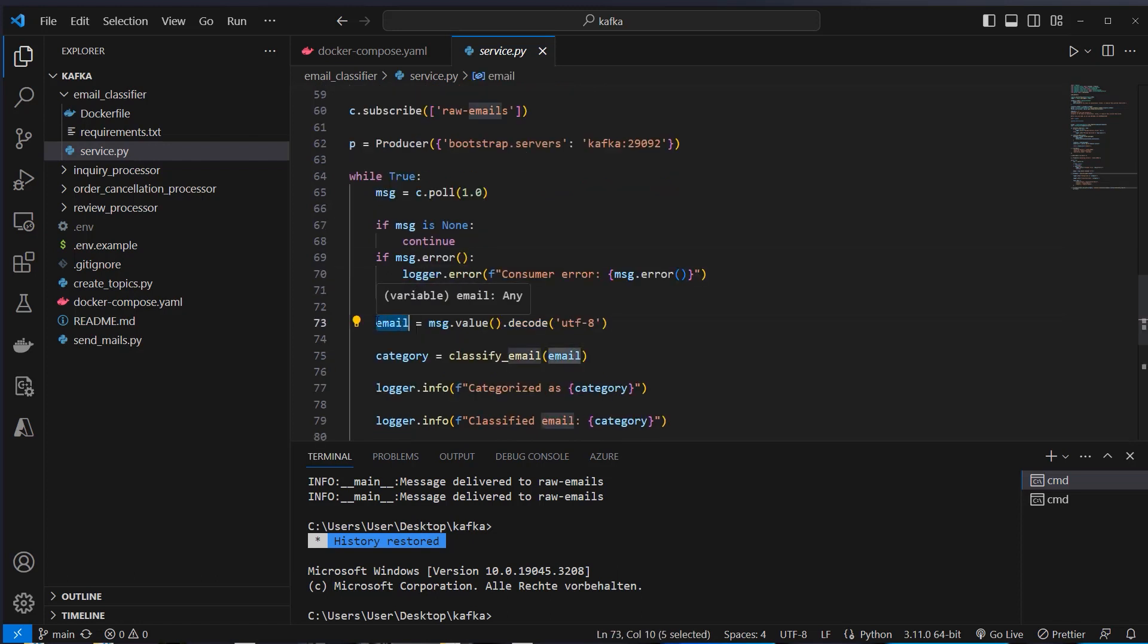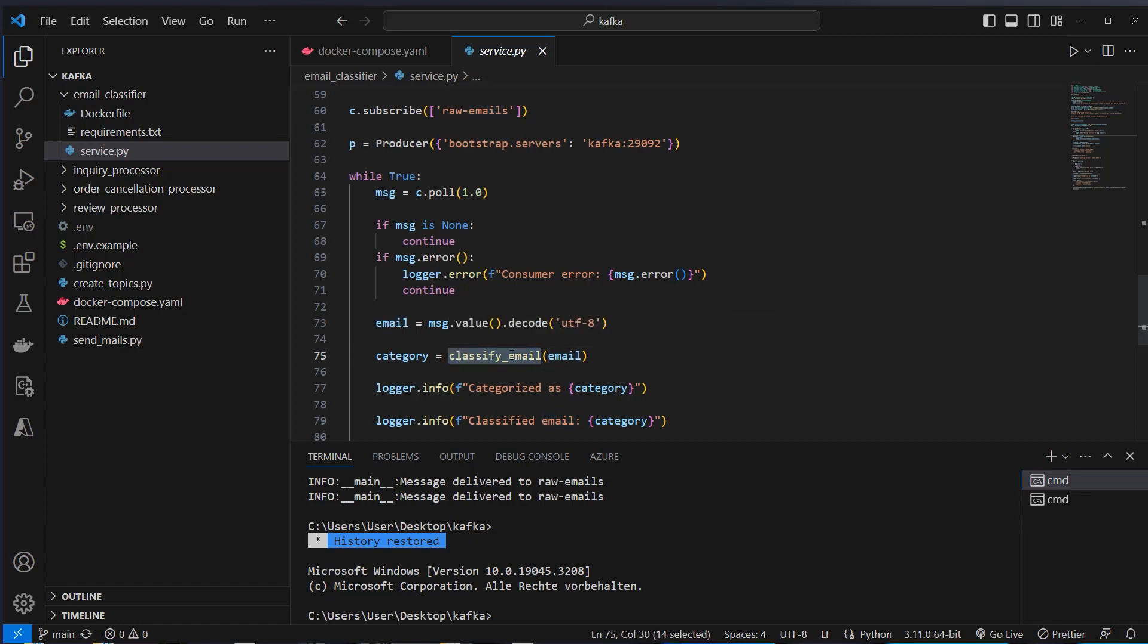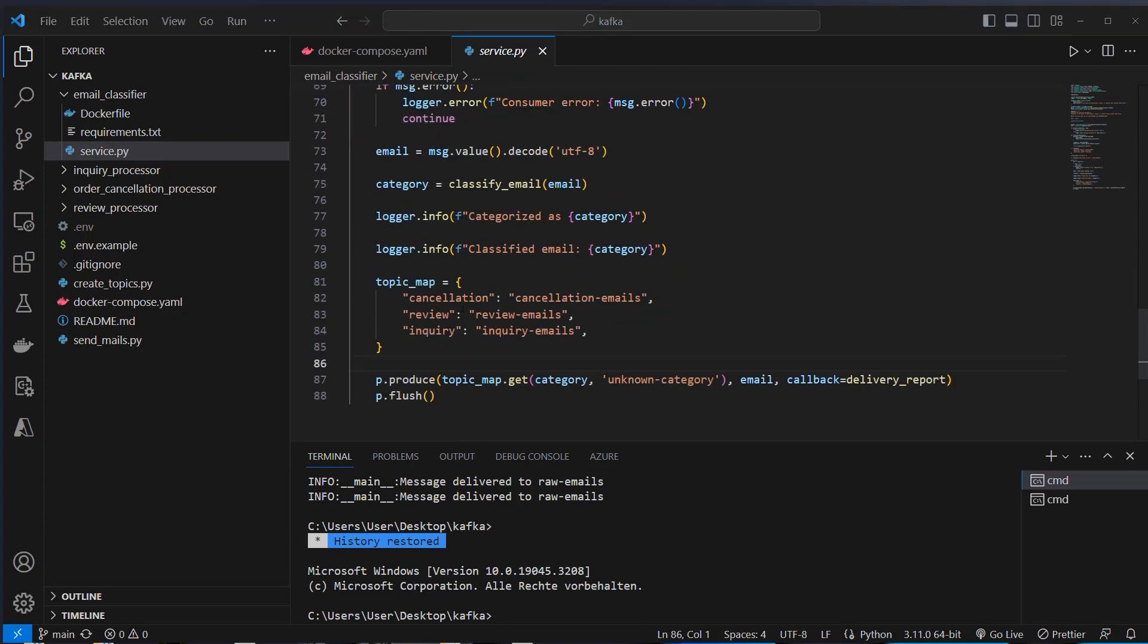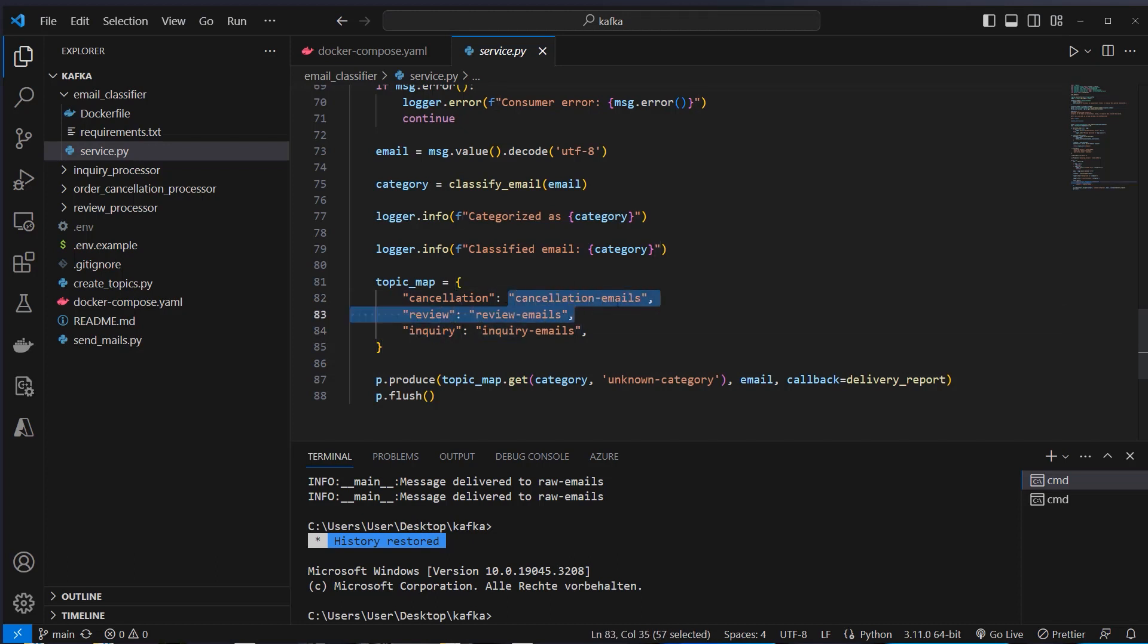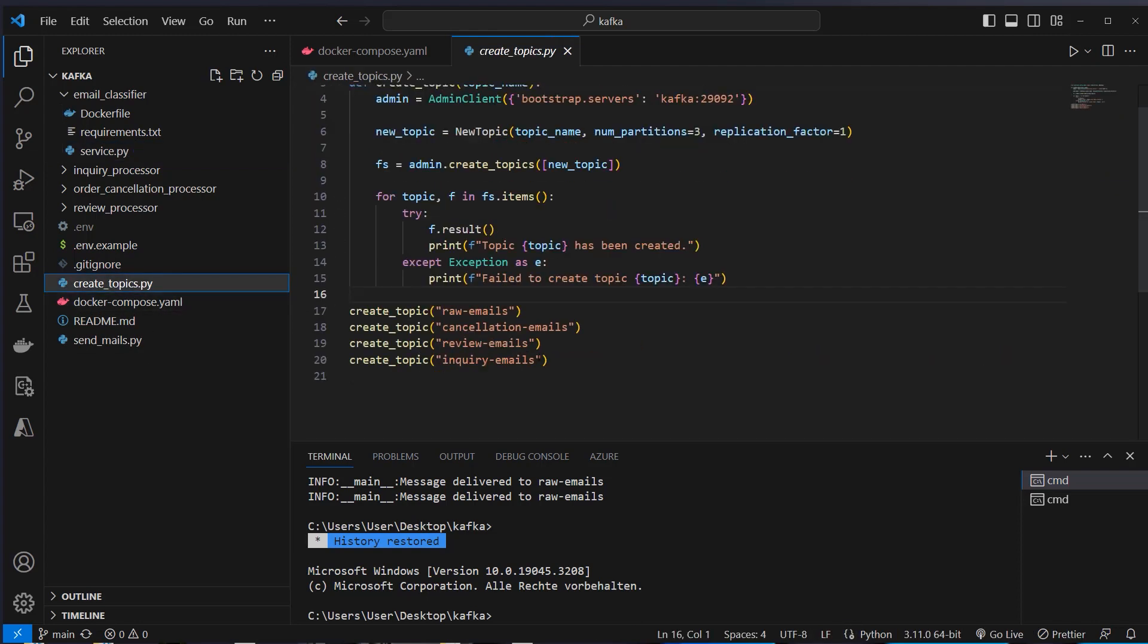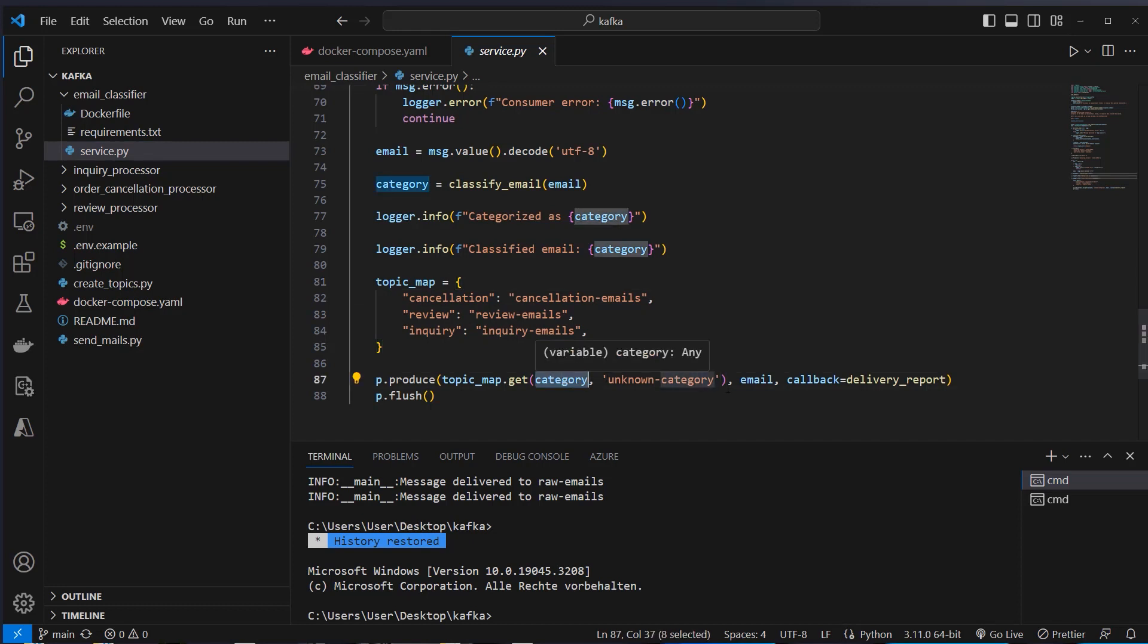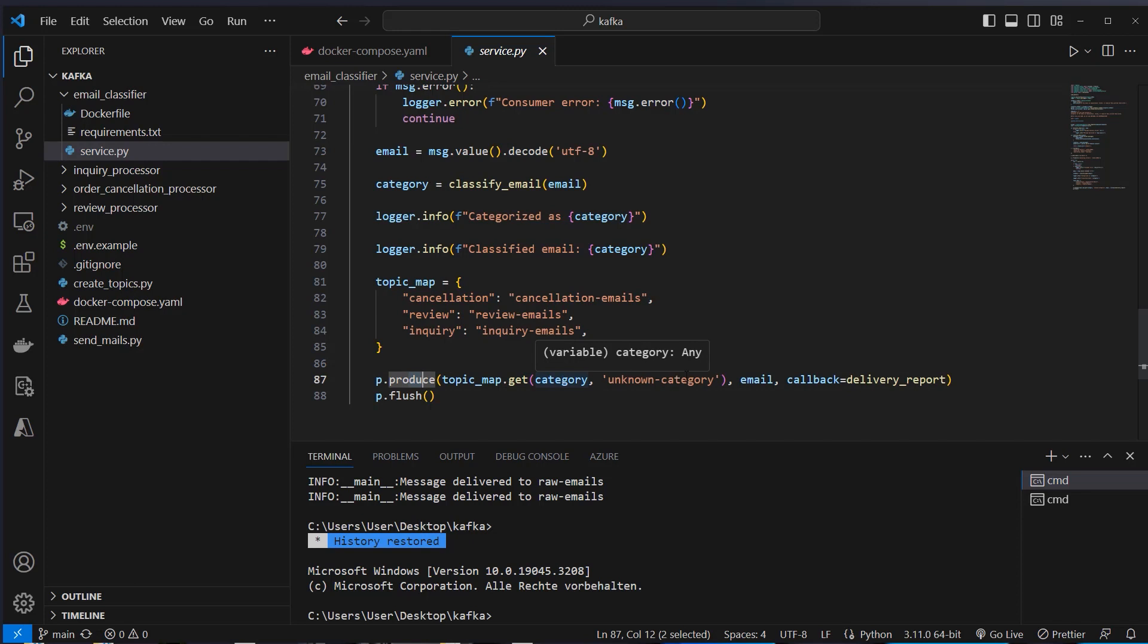And then we pass the email to the classify email function and we retrieve the category from it. The category is either cancellation, review or inquiry. And we've got three topics, cancellation emails, review emails and inquiry emails. You can see it here again. These are the names of the topics. And we map the categories in this file to a specific topic. So we extract here the correct topic for the category. And if we don't have it, we have an unknown category, which actually won't be used because we don't want to process it. And then we just write the email with the correct category to the follow-up topic. We also pass in email here to actually allow the follow-up service to do whatever it wants with the email.